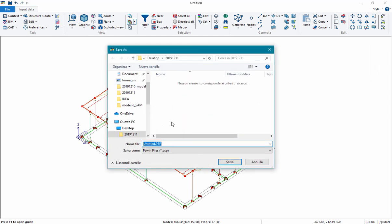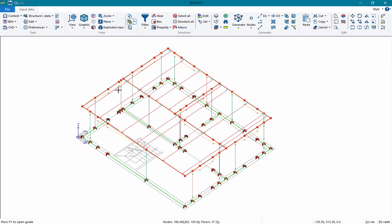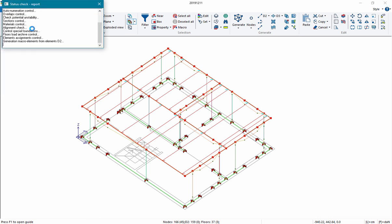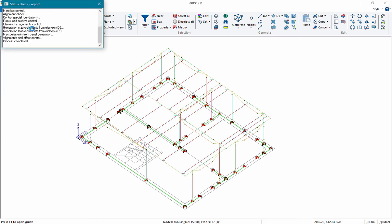We can save the data and then proceed to the next step. We must assign the loads to the structure. To move on to the second context, we have to pass this check. The program automatically controls the definition of the finite elements and allows us to verify if there are mistakes in our model.